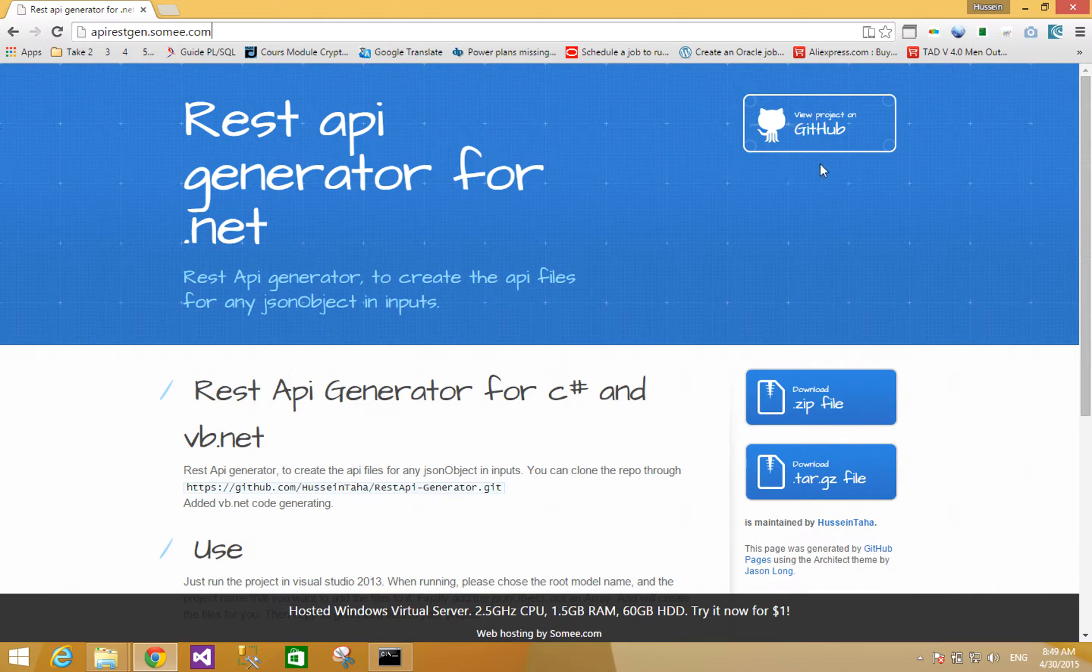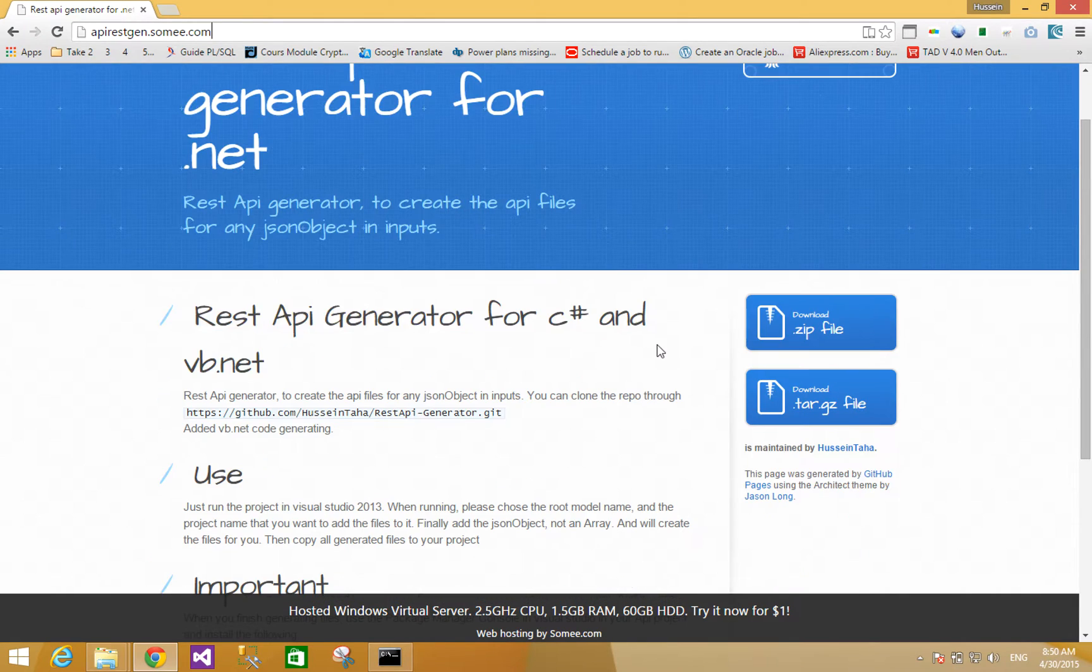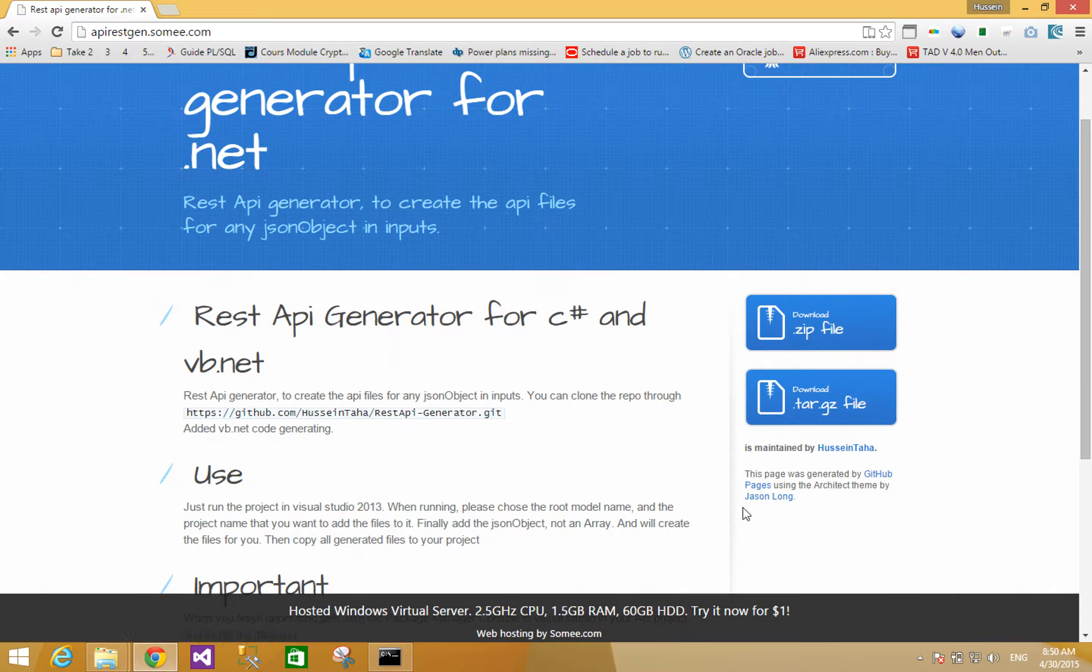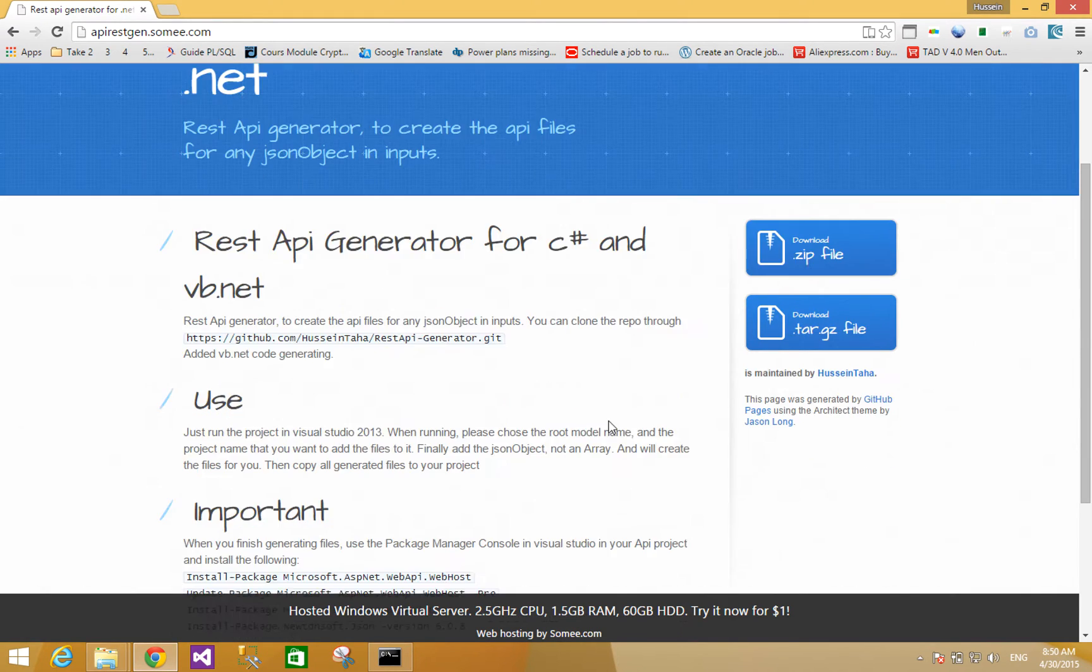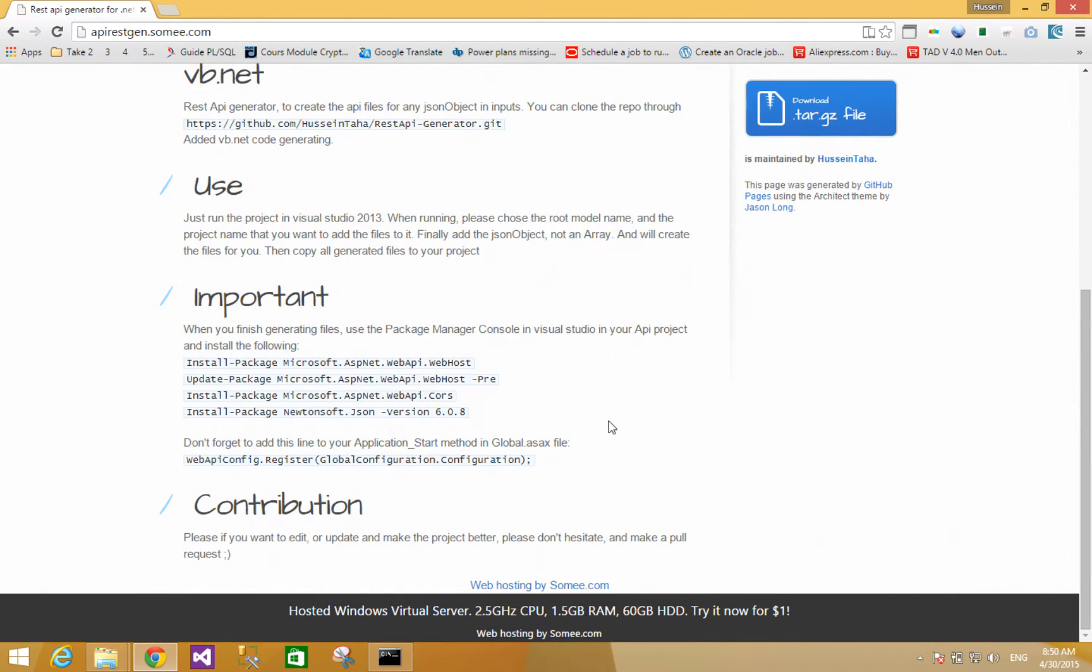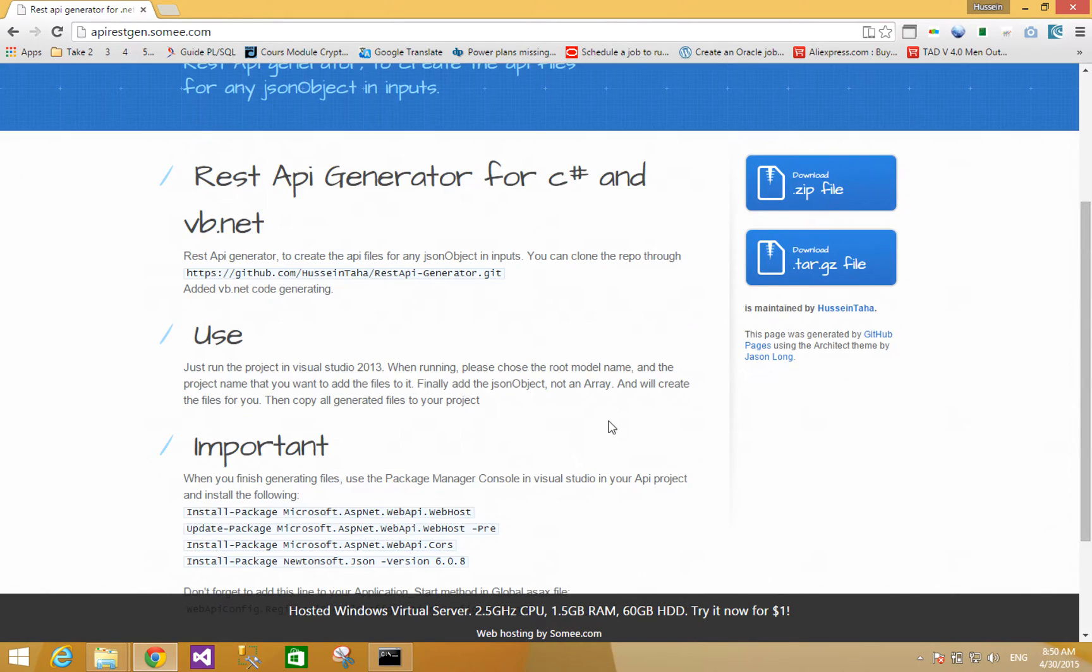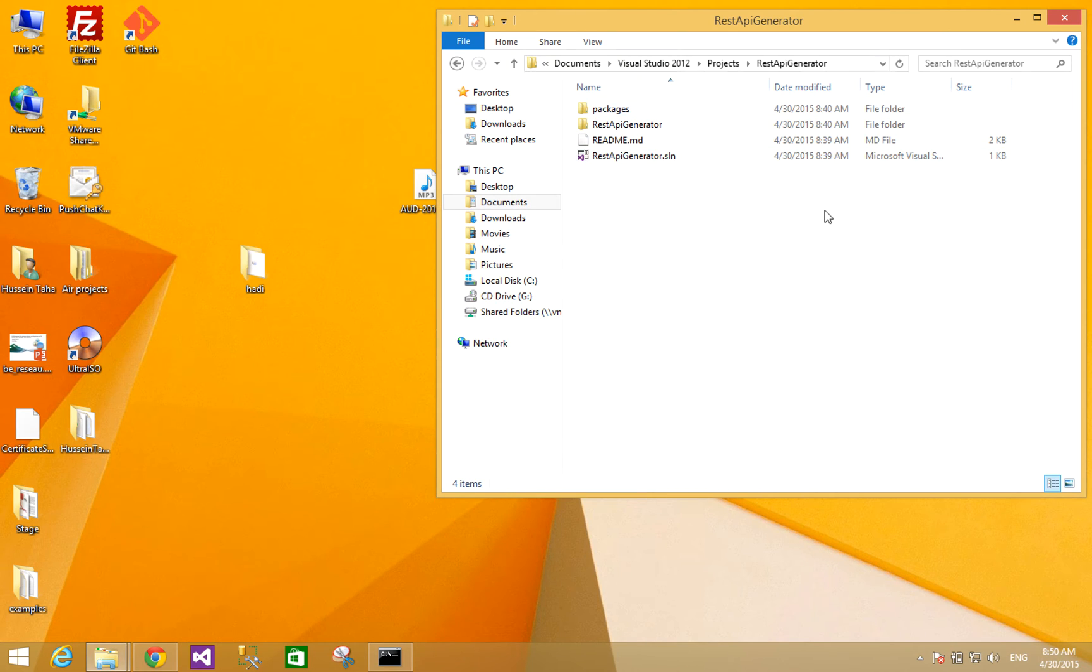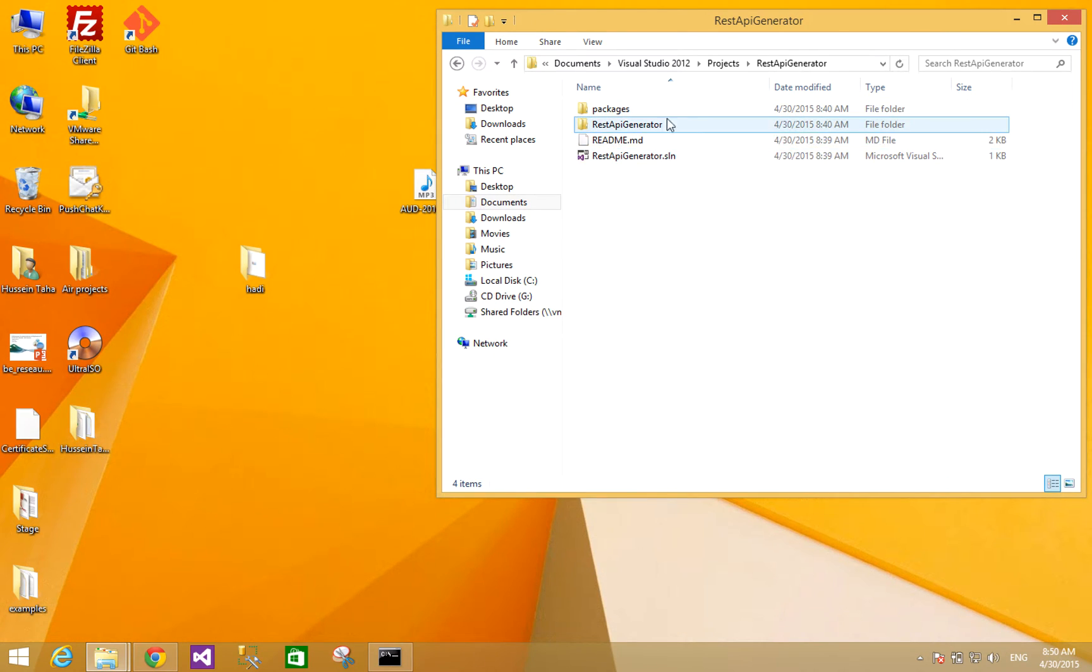You can go to the project open source on GitHub, or you can download as a zip file or tar file. When we download this project and extract it, it will look something like this - the solution of the project.